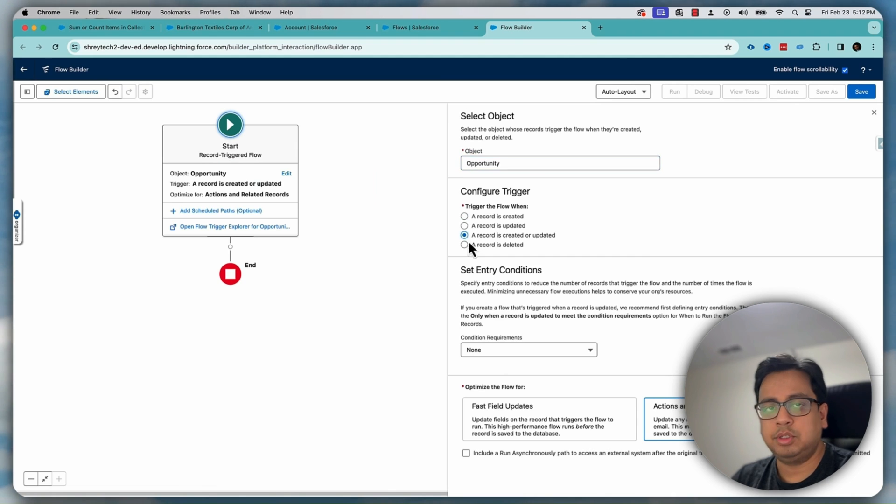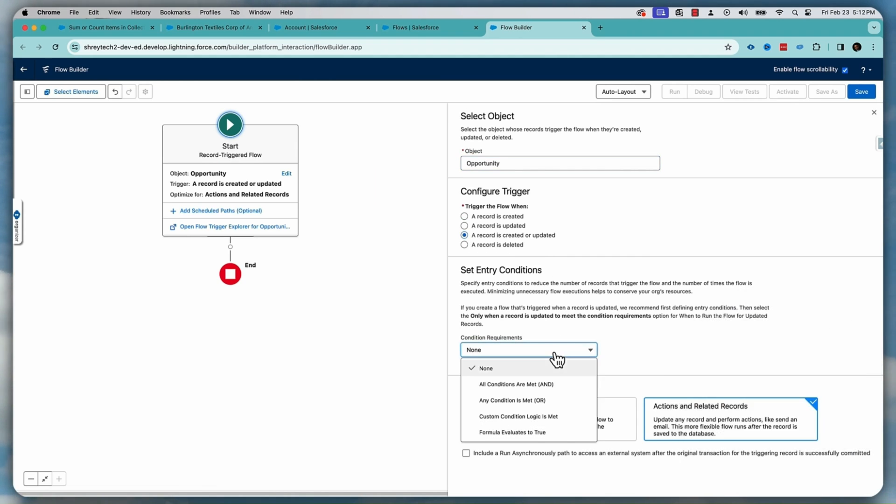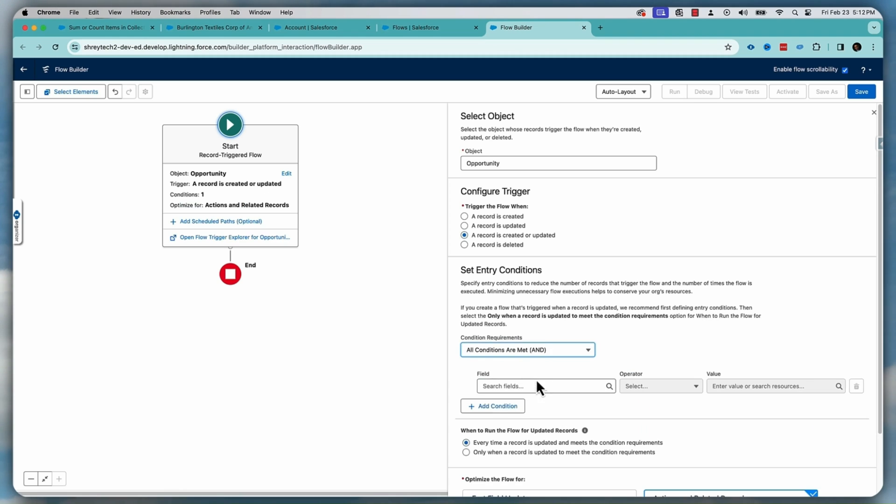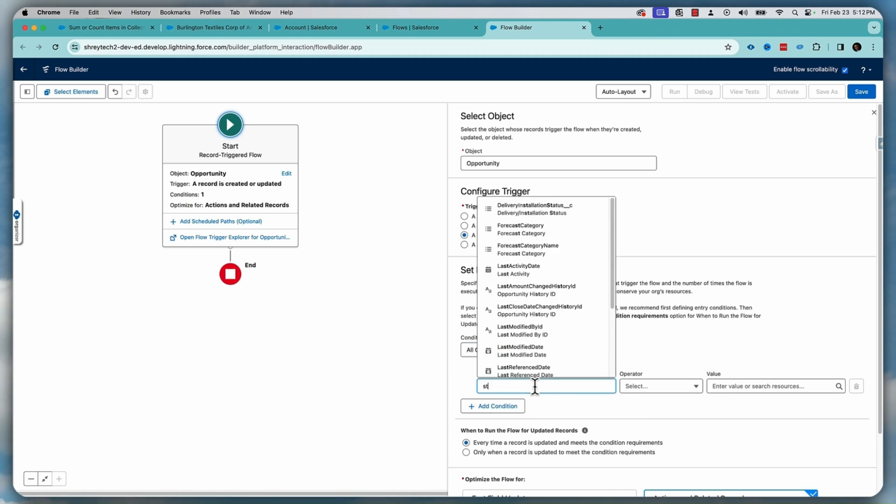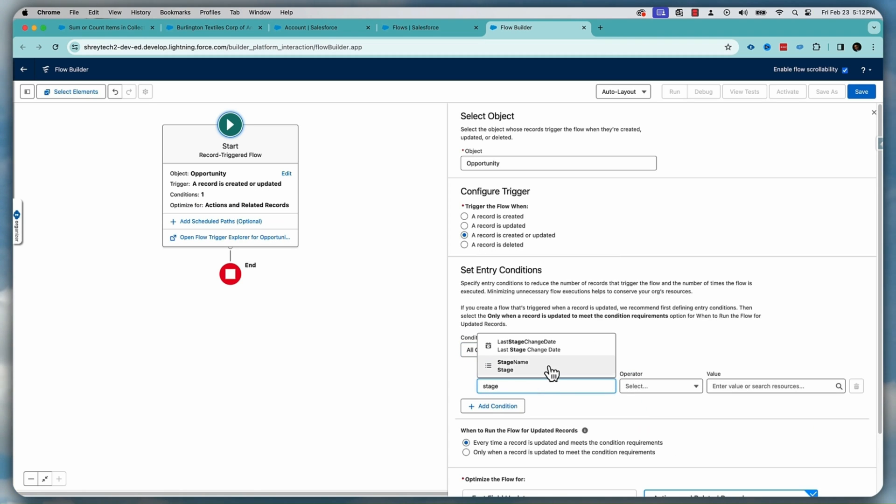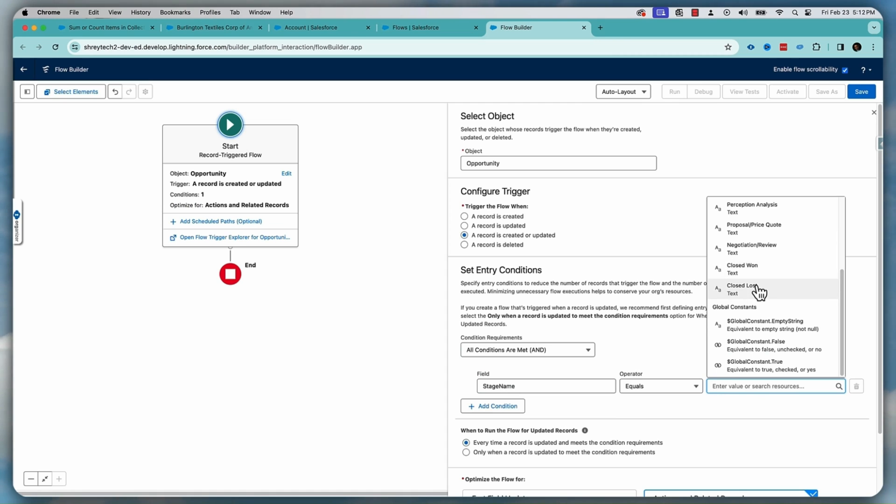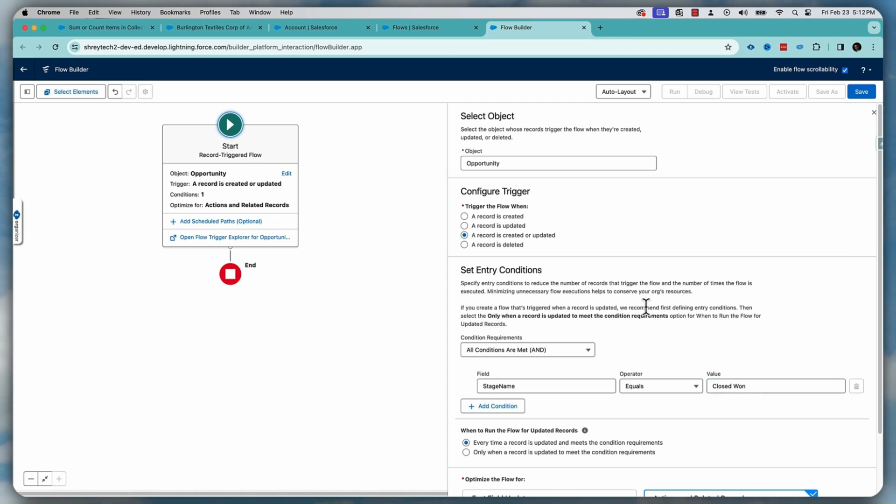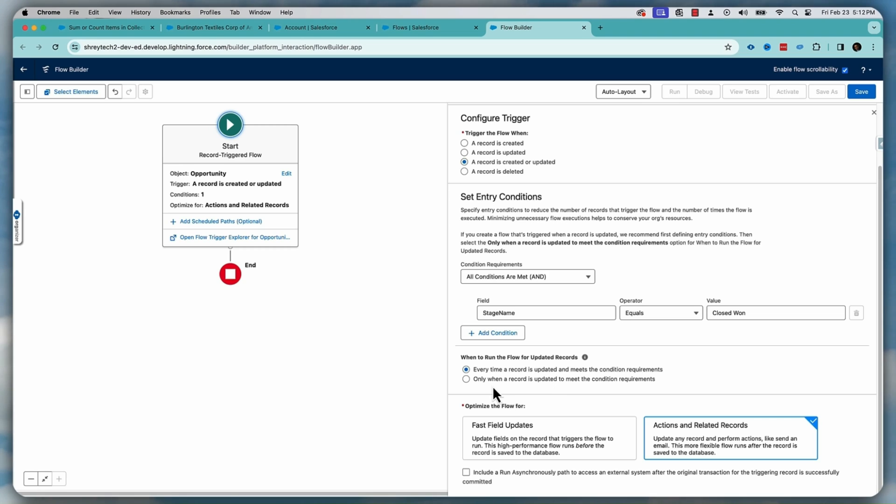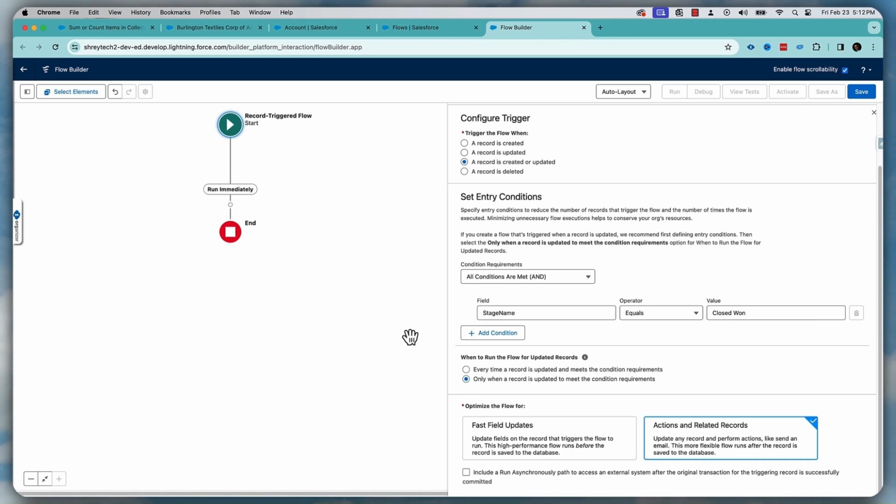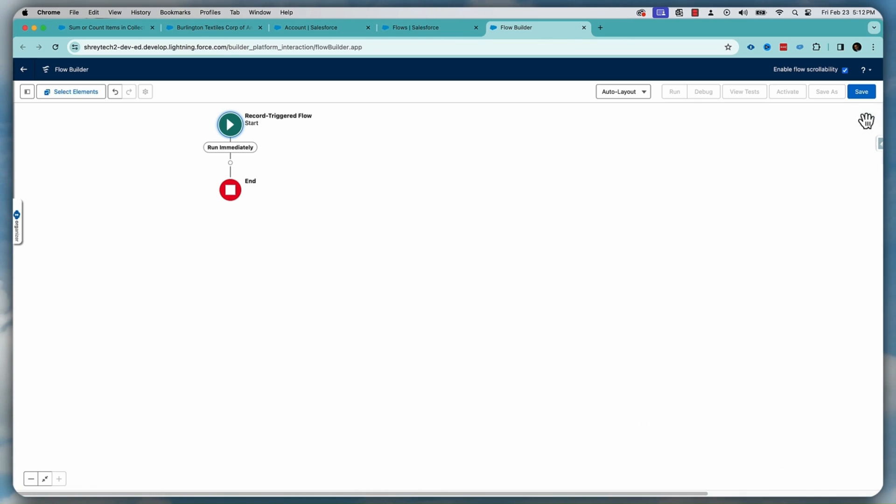And every time an opportunity is created or updated with the condition of stage name equals to closed won. Also, I don't want this flow to run every time. Rather, I want this flow to only run when a record is updated to meet the condition. So I'll select this one. And that's all I need to do to trigger the flow.